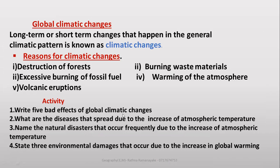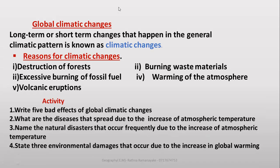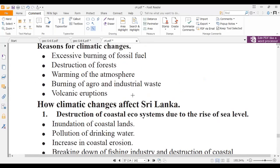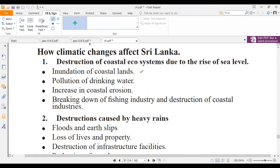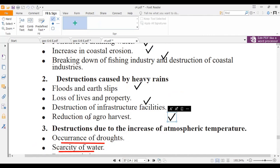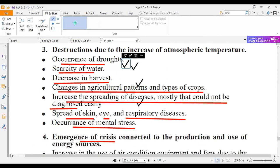Also try to answer: What are the bad effects of global climatic changes? Examples include inundation of coastal lands, reduction of agro harvest, and loss of lives and property.